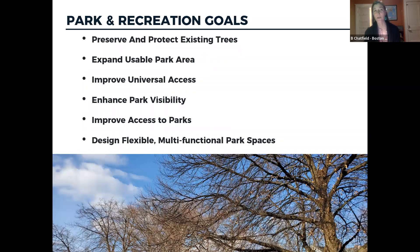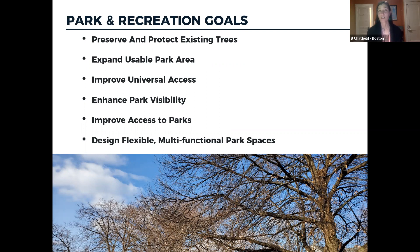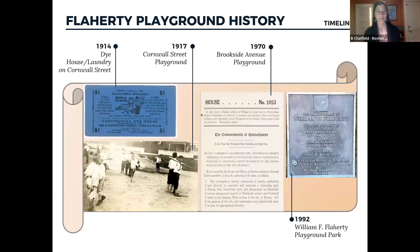From the parks department perspective, we want to preserve and protect our existing trees. Specifically at Flaherty, we have a wonderful tree canopy, which is a fantastic thing to start with. We want to expand usable park areas and improve universal access — we're certainly interested in expanding accessibility at Flaherty. We also want to enhance park visibility, improve access to parks, and design flexible and multifunctional park spaces. At this point, I'm going to hand off the presentation to our design team and they're going to walk you through the research they've done. Once they're finished we'll all come back together for discussion.